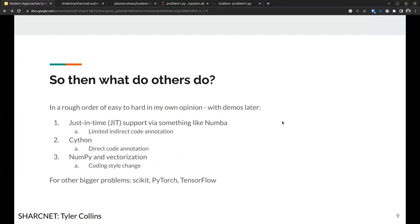This is a solved problem — what do people do when they need to go faster? I've listed three things in rough order of easier to harder. Number one is just-in-time compiling through Numba. Number two is Cython — there's a SharkNet YouTube talk on that. Number three is NumPy and vectorization, which requires thinking about coding differently. You also have larger toolboxes: scikit-learn, PyTorch, TensorFlow, and all those modules that do fancy things for you.